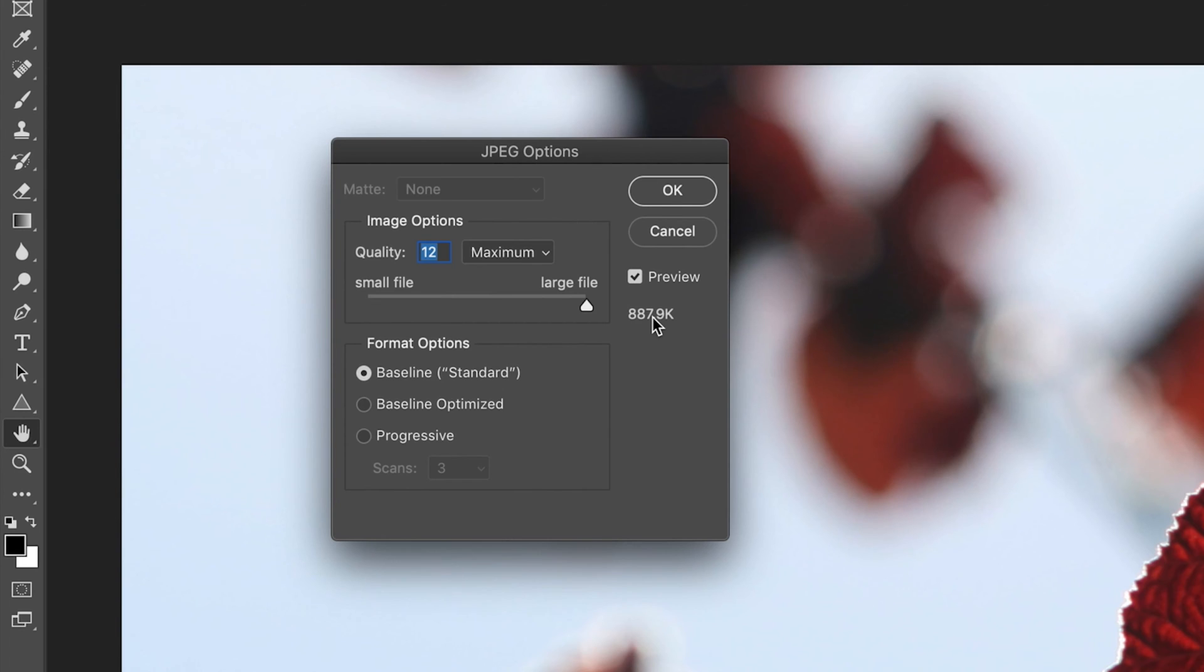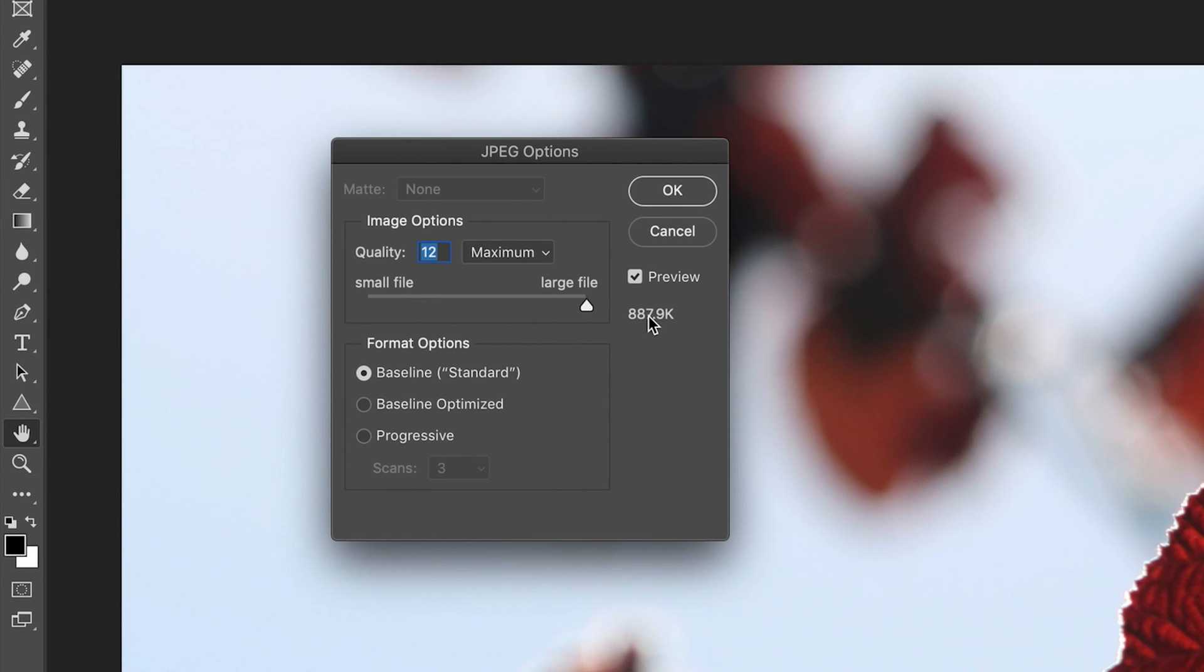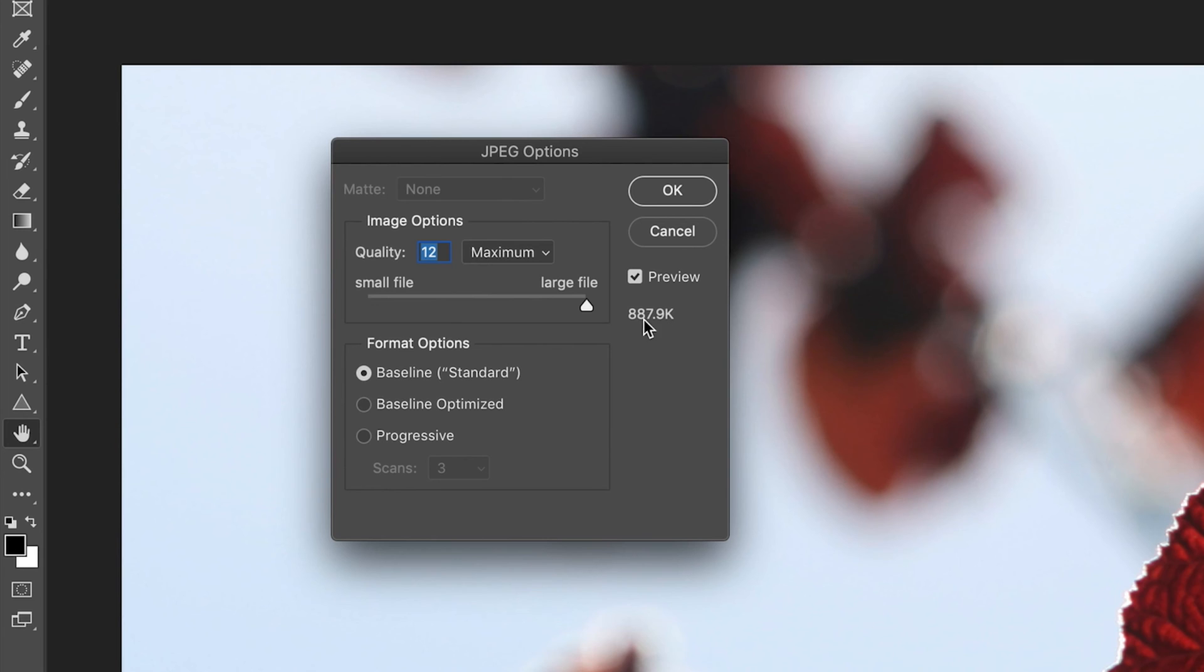So this is a very important number because obviously sometimes you want to be able to prioritize the file size. So perhaps you're working with online content for HTML documents and you want things to load very quickly. So you want your file size to be very small. Whereas in other cases, you might want to prioritize the quality of your image and the file size might be much, much larger. So this is just a great thing to be aware of if you are prioritizing file size.